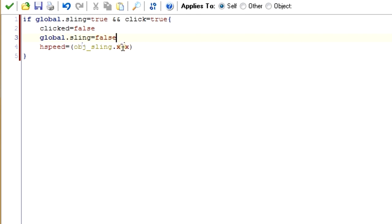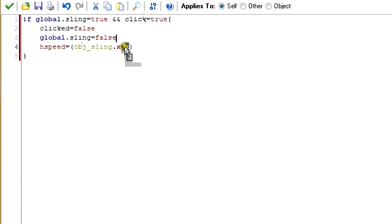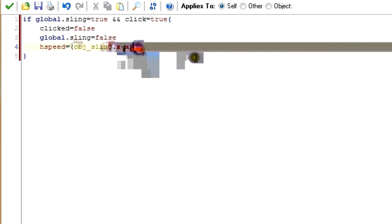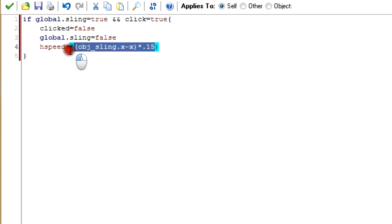The further we drag x to the left, the smaller x gets, making obj_sling.x minus x a bigger number. So the further away we drag it from the sling, the faster the hspeed. We multiply by 0.15 just to make sure the speed doesn't get too hectic. Then we divide by mass — we're making this our force, and since force equals mass times acceleration, we divide by mass to get our acceleration. We set hspeed equal to our initial acceleration because there's no other speed affecting it at that point.